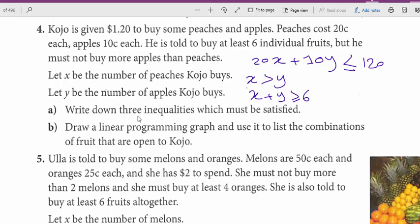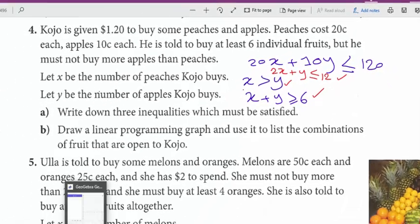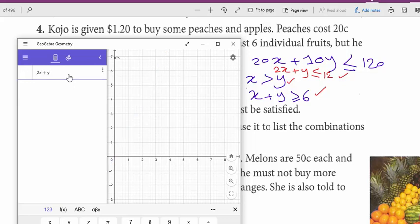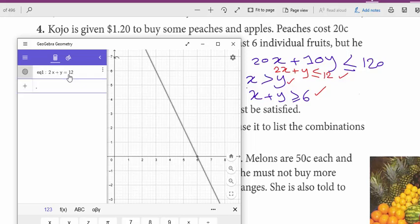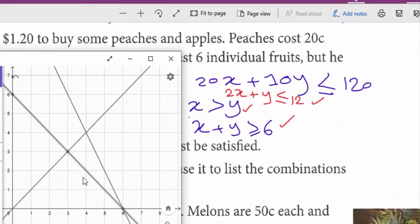We're going to draw these three inequalities. It's better to simplify before drawing. The first line is 2X plus Y equals 12. X equals Y is a diagonal line. And X plus Y equals 6 is the third line. The closed region is right here among all three lines.